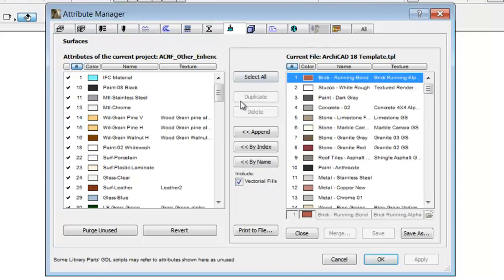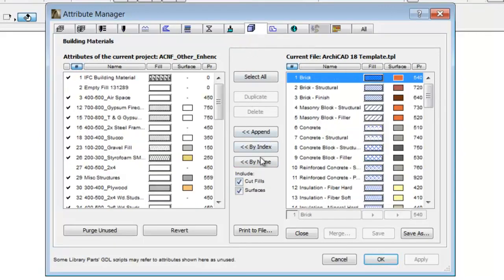For Surfaces, in this case we can include associated vectorial fills. Note, this function with building materials had already been developed in the earlier version.